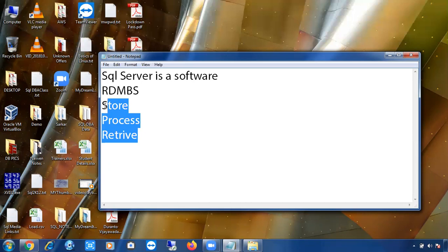By using SQL Server we can store the data, process the data, and retrieve the data. Why do we store the data? To retrieve it whenever we want. If I have two terabytes of data but cannot retrieve it, then what is the use? It's a waste of storage and resources. Saving is important, but retrieving is equally important. By using SQL Server we can store, process, and retrieve the data.